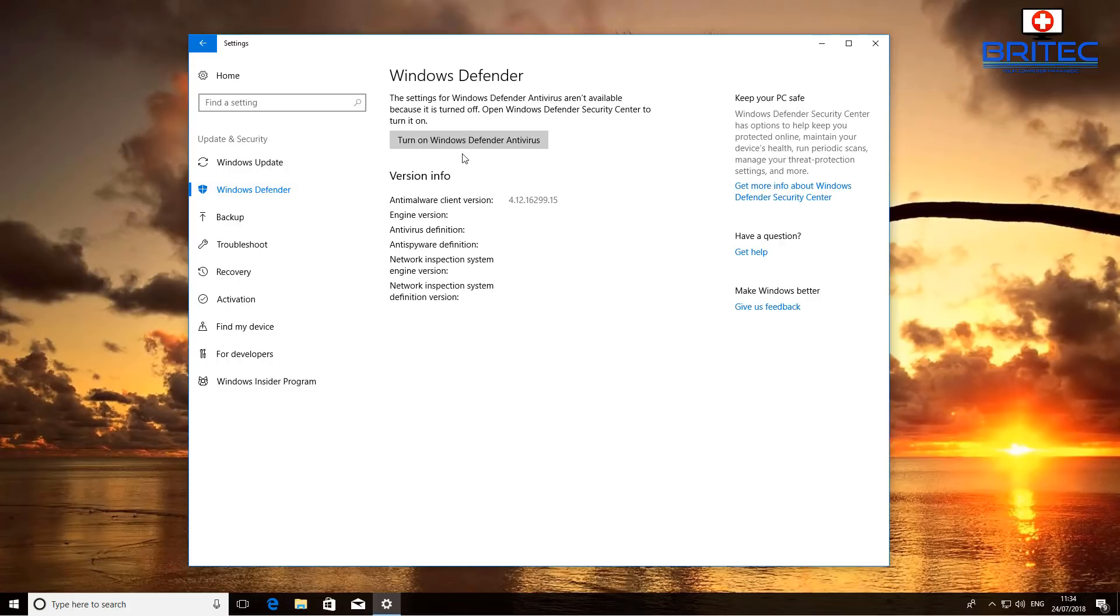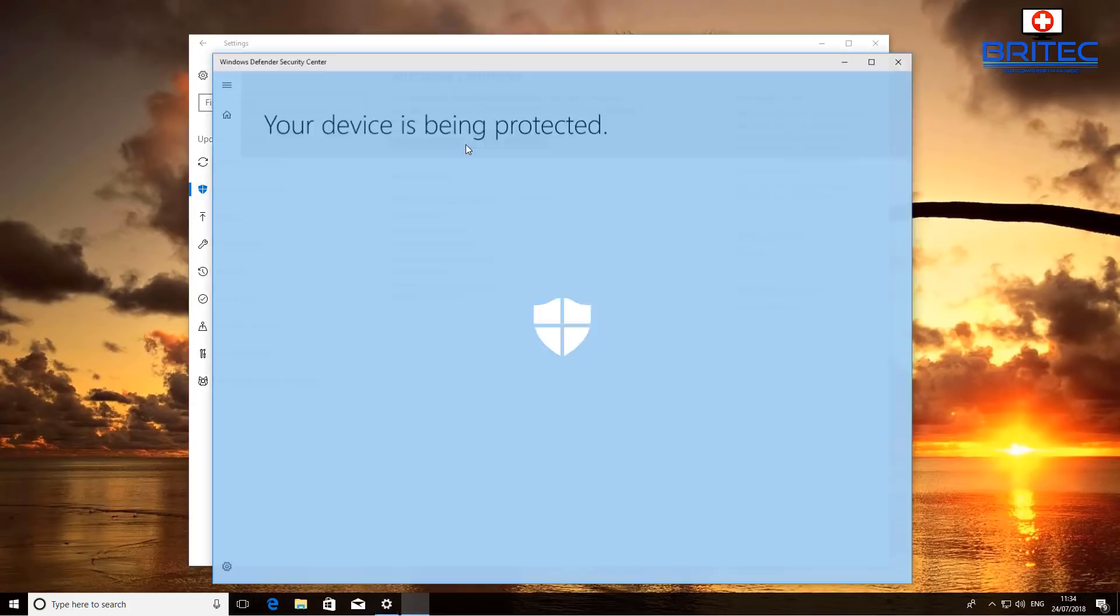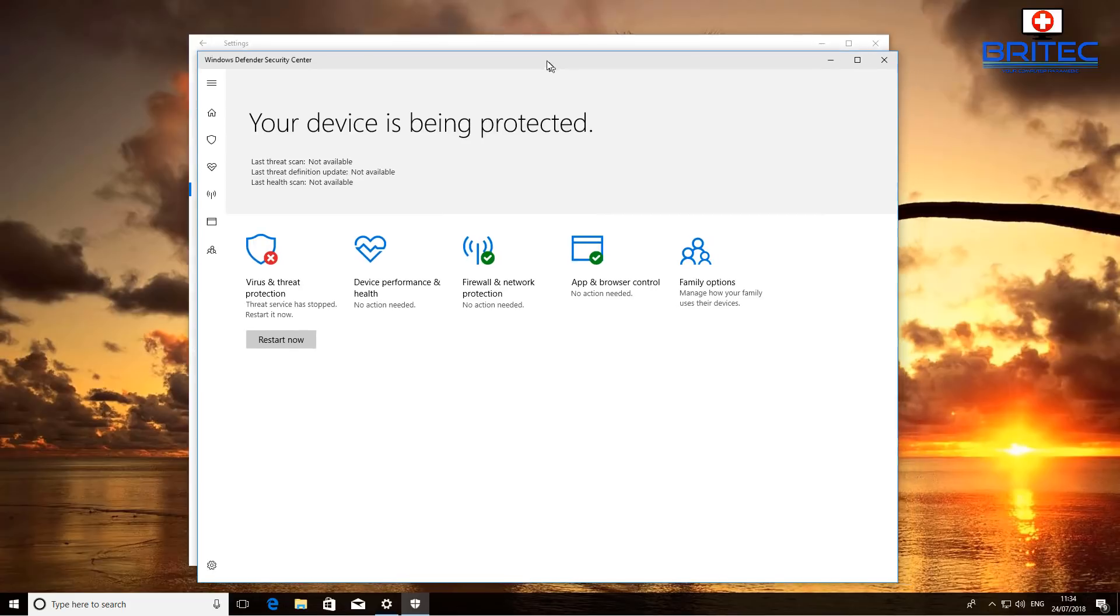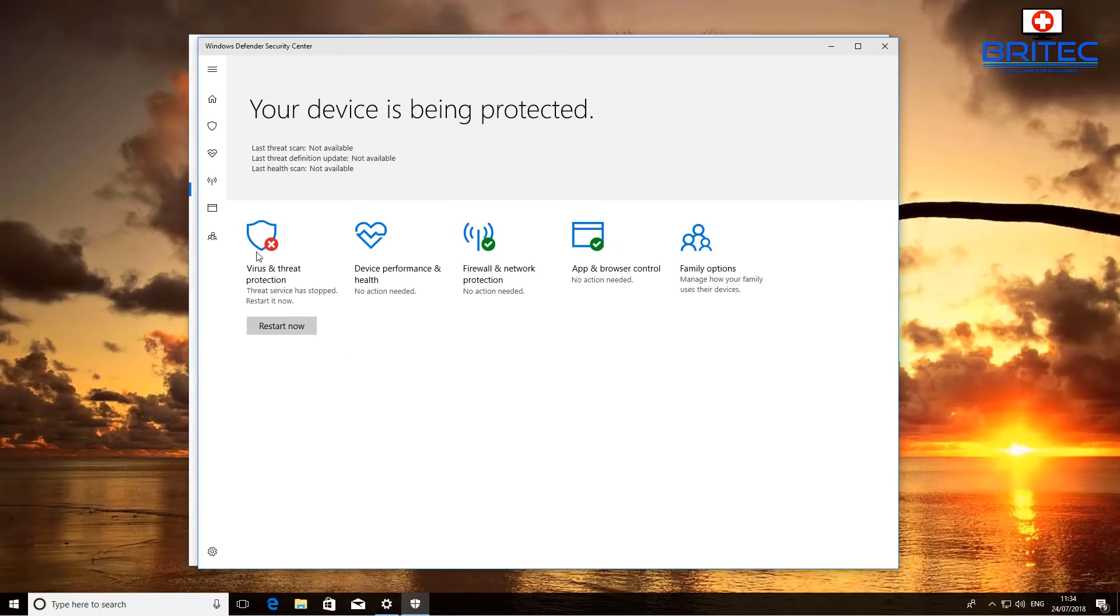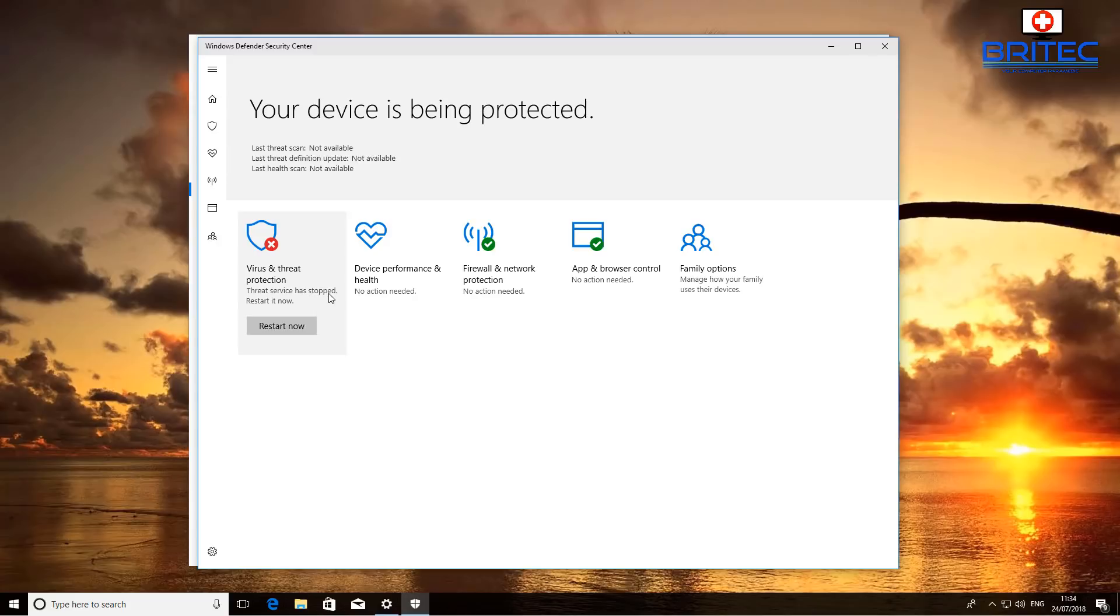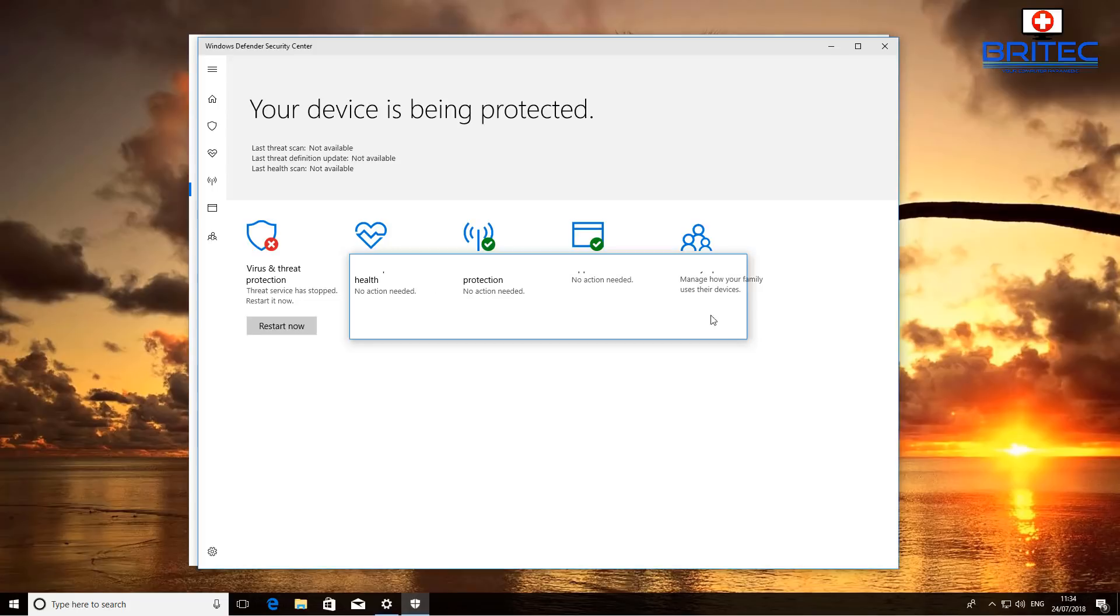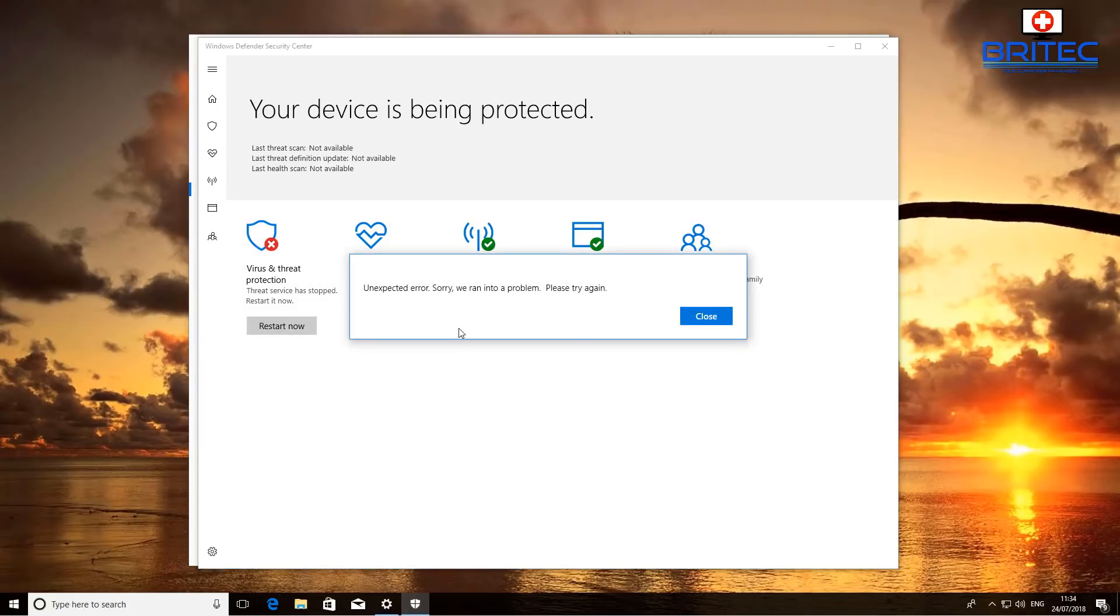It says turn on Windows Defender antivirus. We turn on Windows Defender antivirus and then we get this issue here where the virus and threat protection service is not running. It says the threat service has stopped, restart now. So we try to restart it and we're getting an error message.